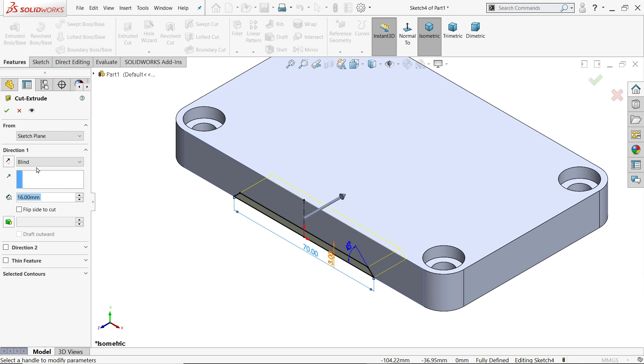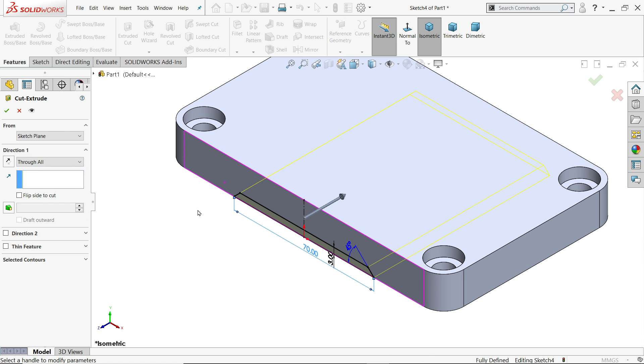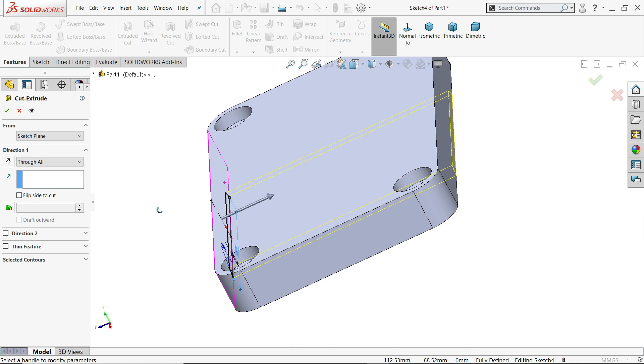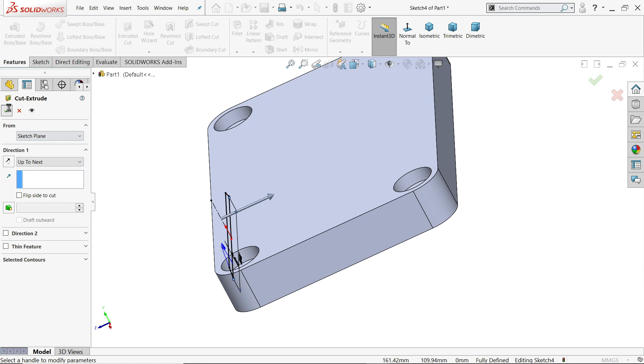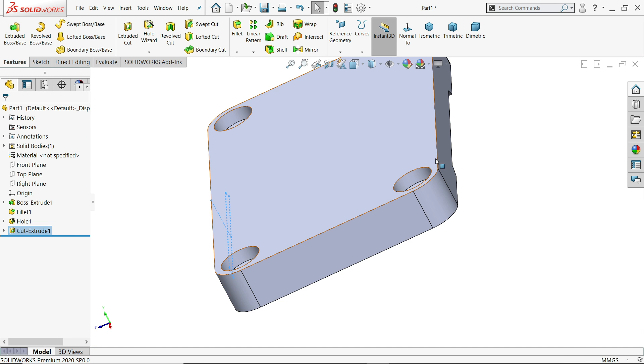Set the width to 3 millimeter and the length to 70 millimeter. This is a fully defined sketch. Go to feature and choose extruded cut. Keep end condition through all so it cuts to the end, or you can choose up to next. Say yes.